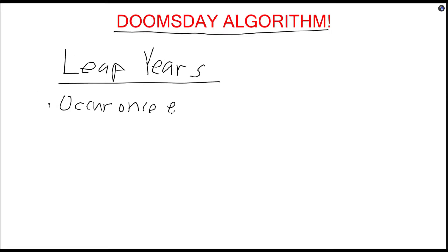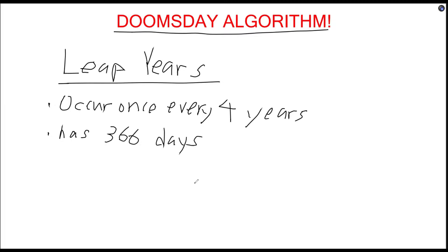First of all, before we get to what Doomsdays actually are, we have to familiarize ourselves with some prerequisite knowledge. Leap years occur once every four years, and they differ from regular years as they have 366 days in the calendar instead of 365, the extra day being February 29th.